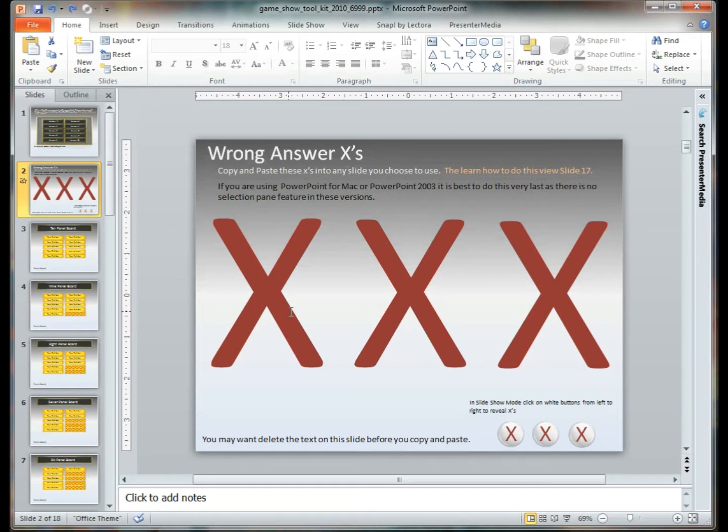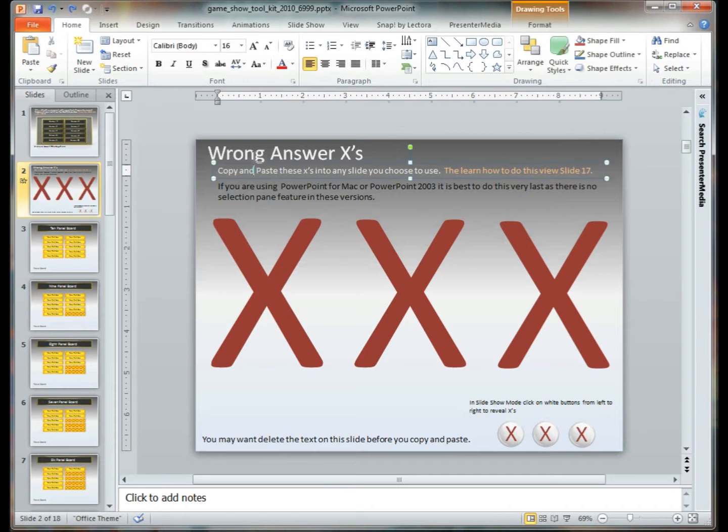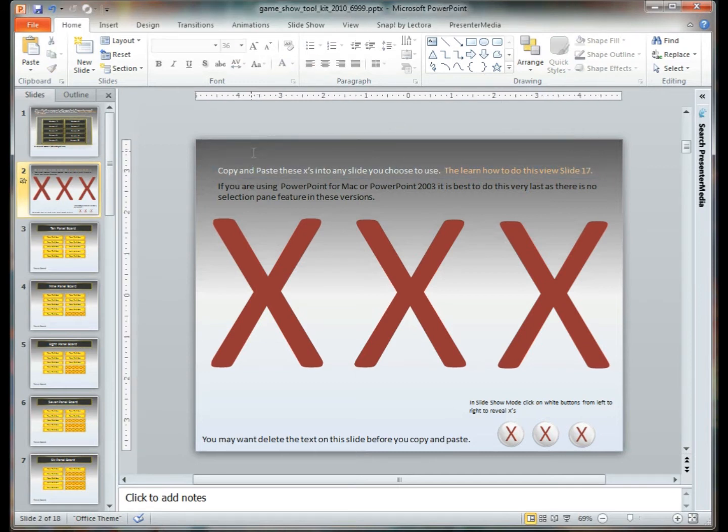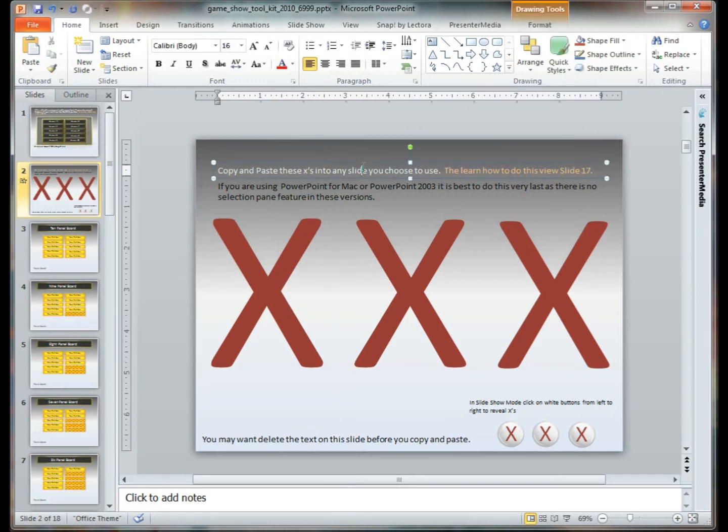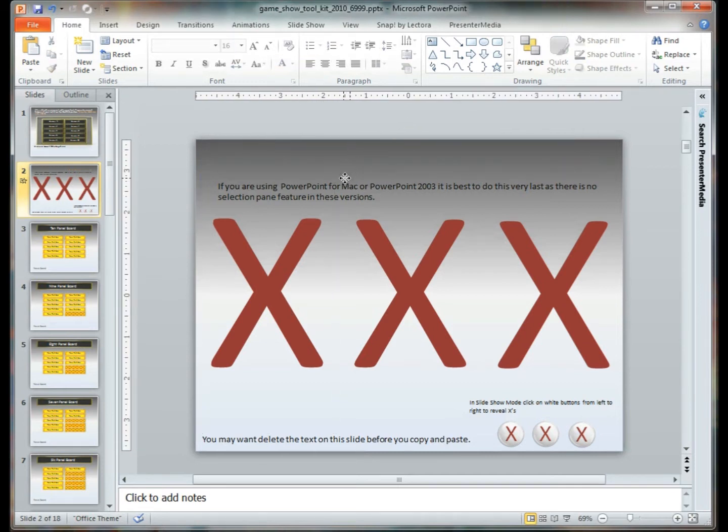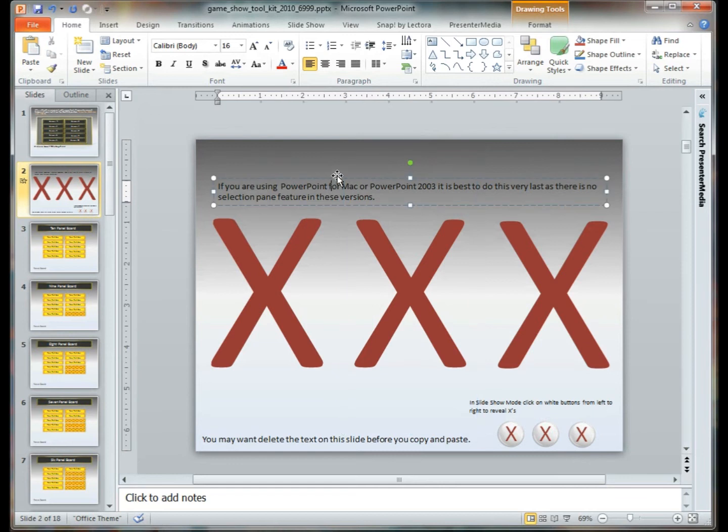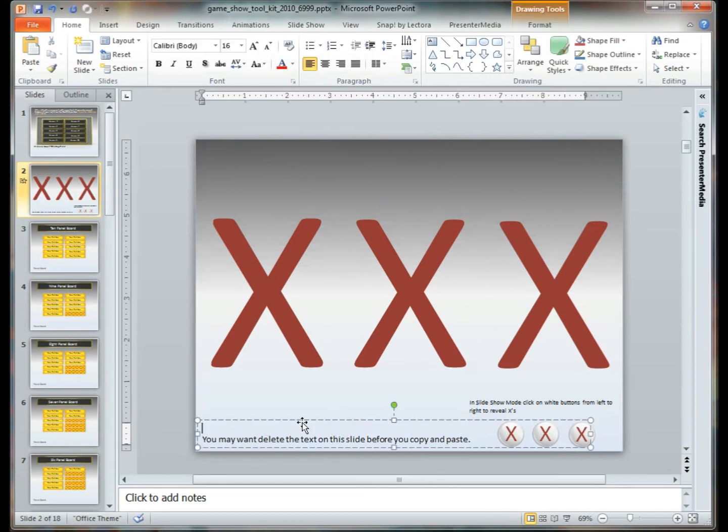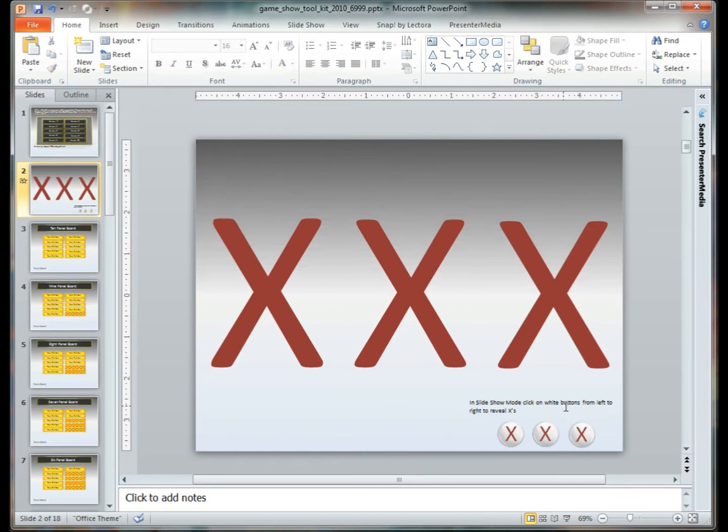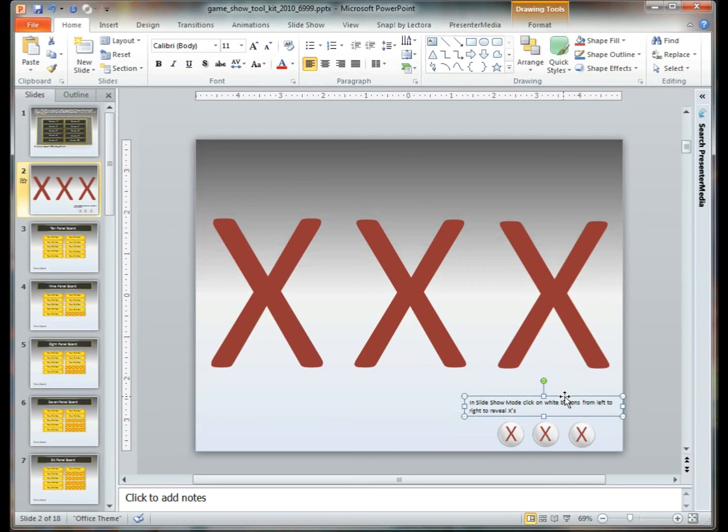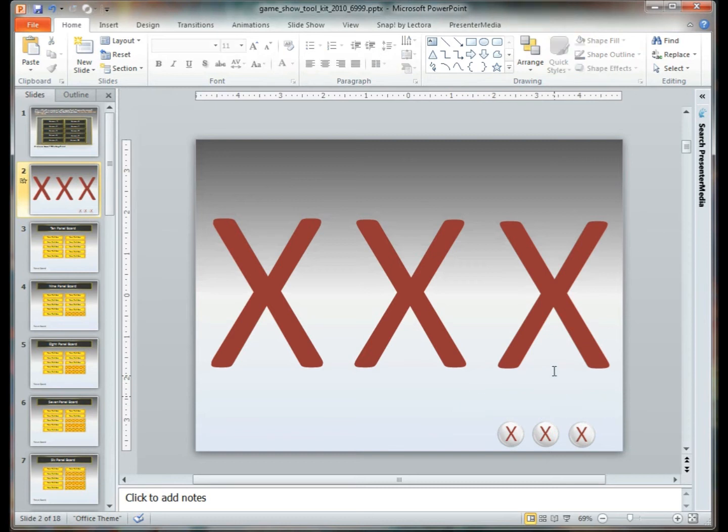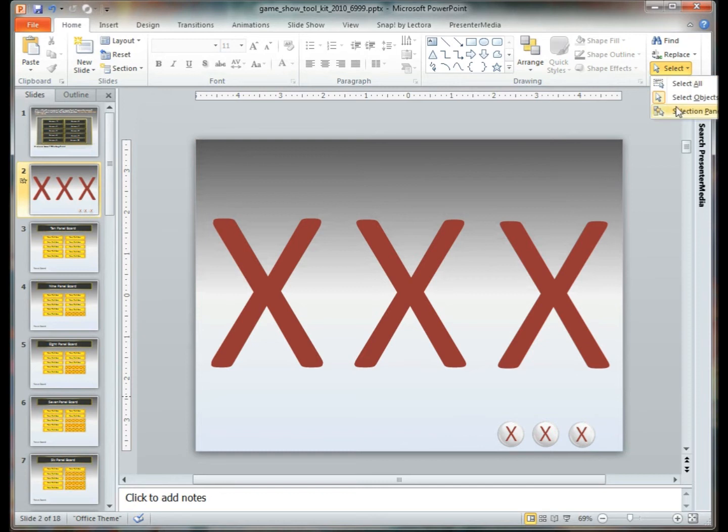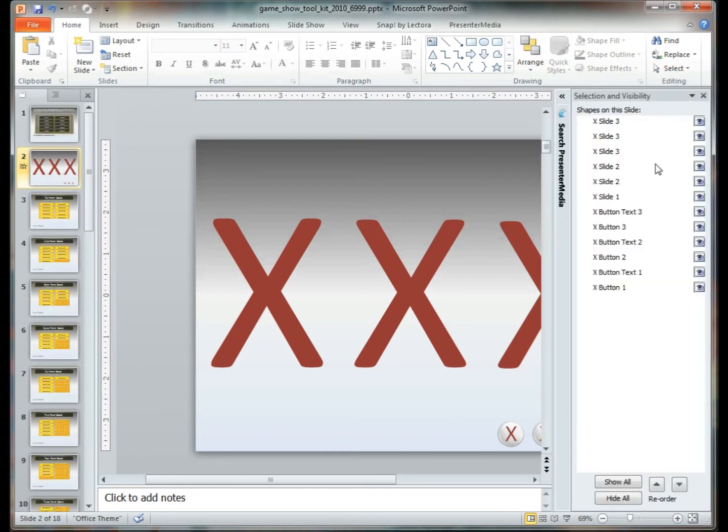To select the area that we need specifically, we're going to start by deleting the various text boxes because we don't need these. And next we're going to go ahead and click on our Home tab and go over to Select, Selection Pane.